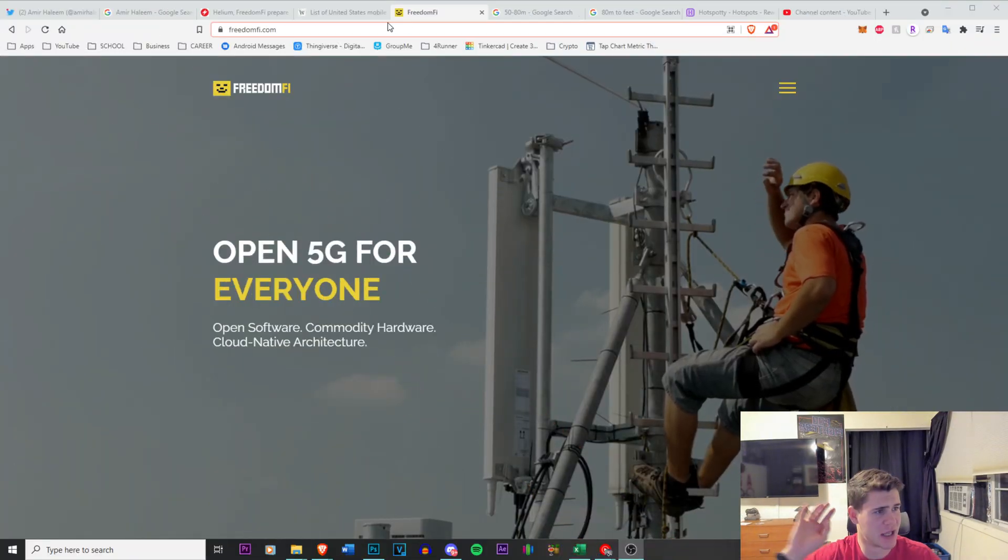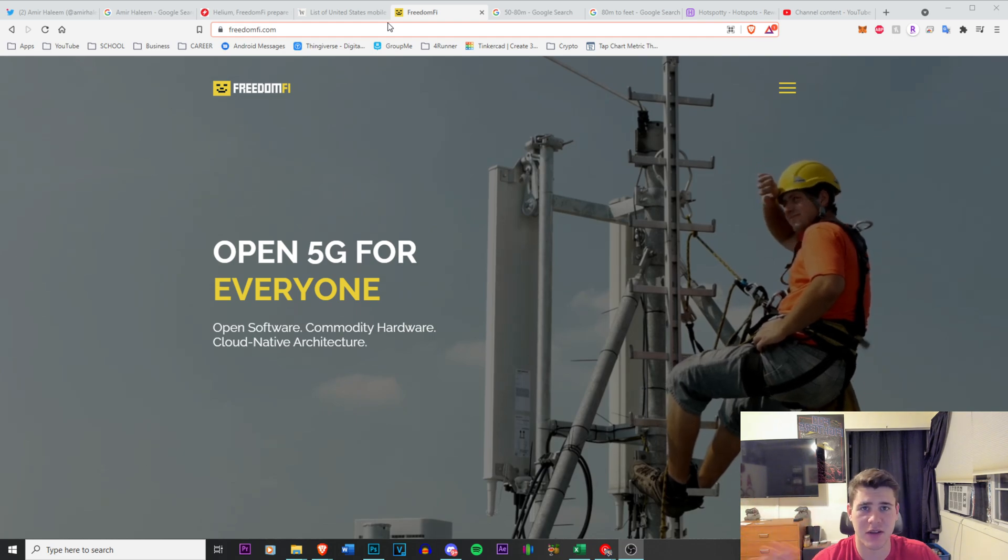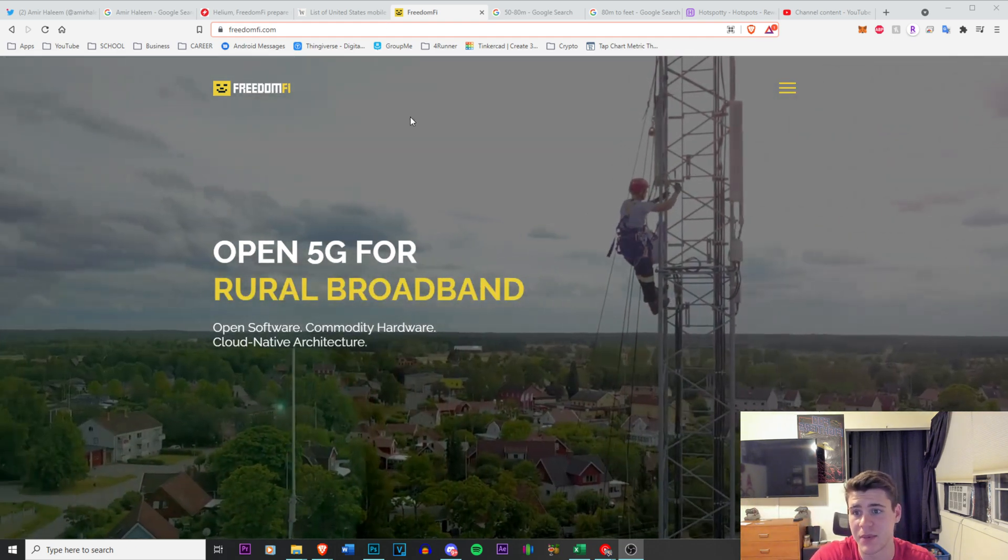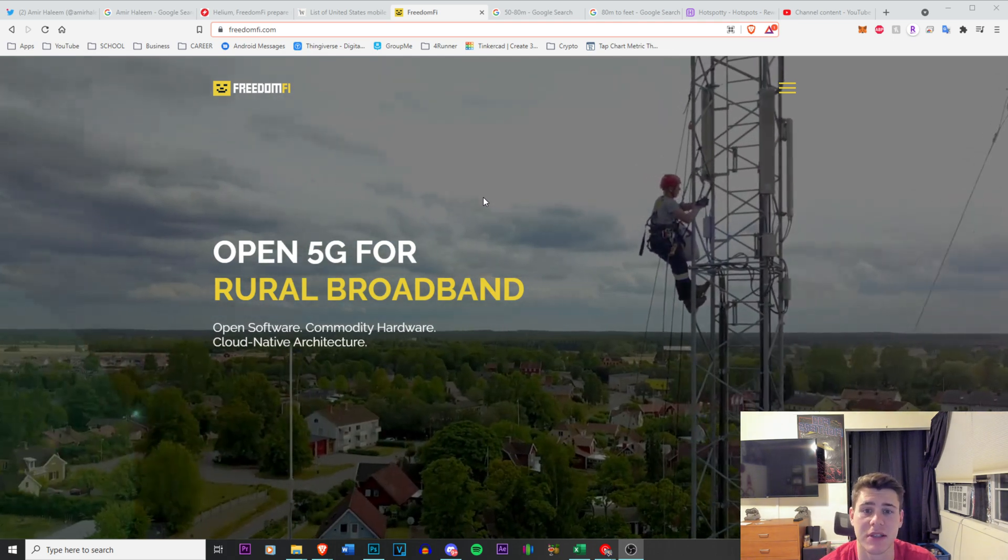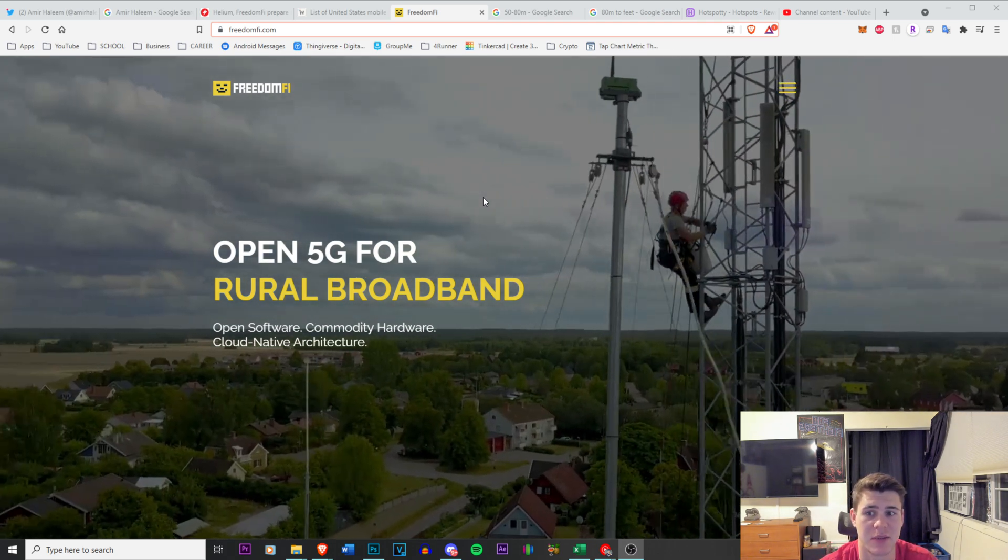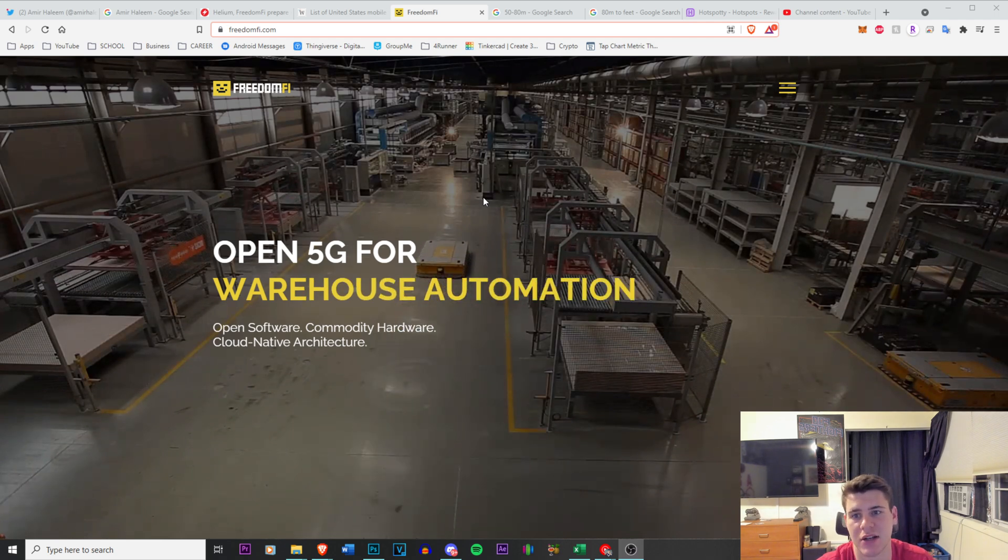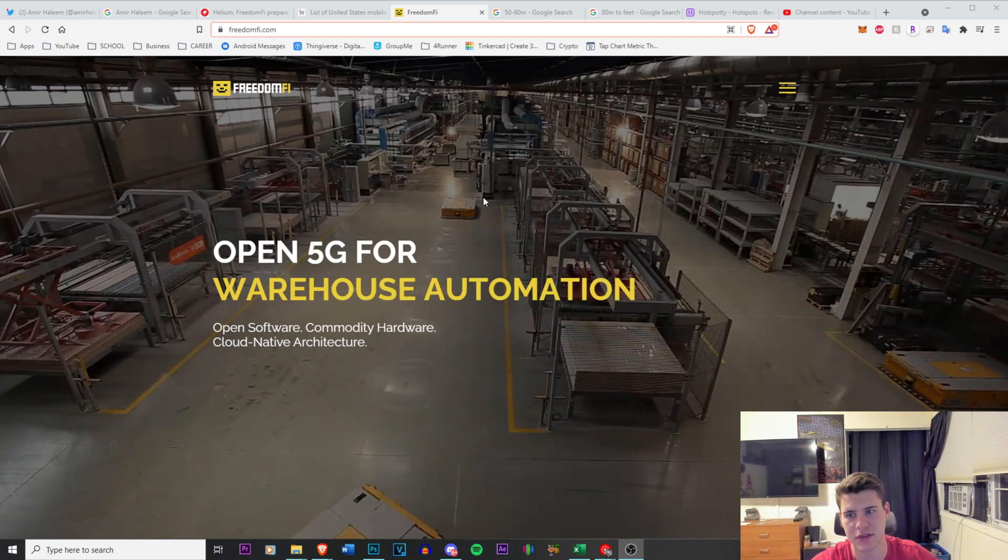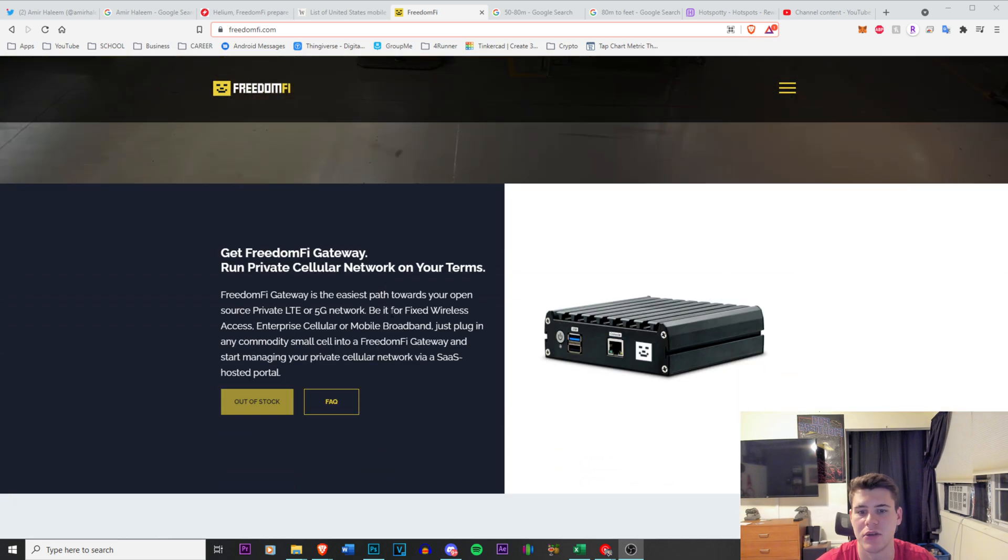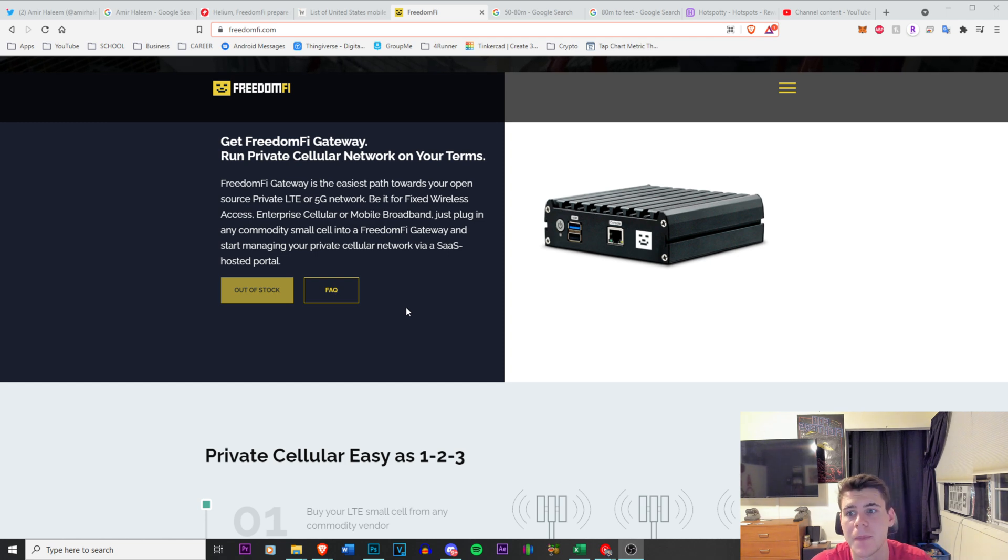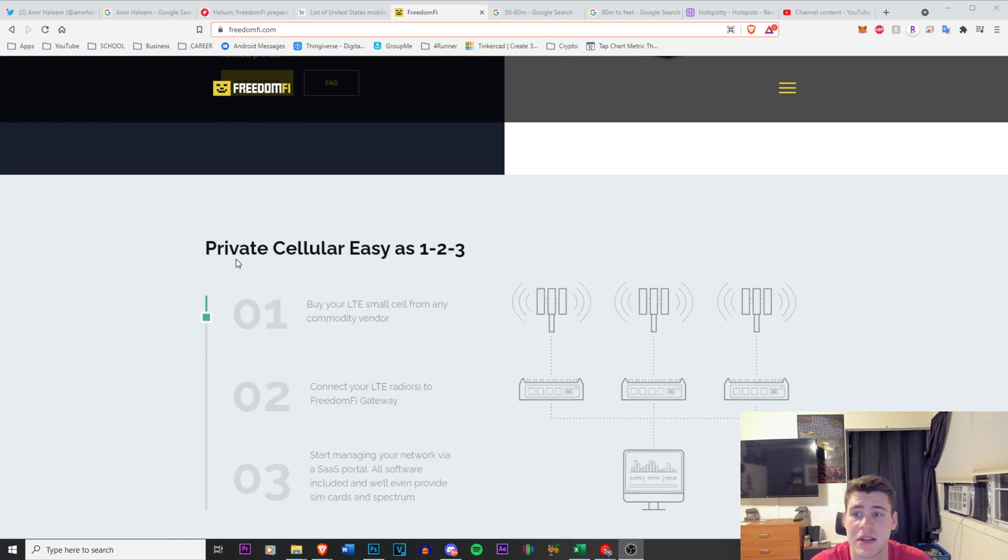This is Freedom Fi. For any of you guys that have not seen or heard of Freedom Fi, basically it's another Helium miner but it's actually meant with the idea of implementing 5G in local areas. So you can actually have 5G in a warehouse, they talk about it right here. You can deploy it in specific companies and you can have your own cellular network within your area and it broadcasts pretty far with the antennas.